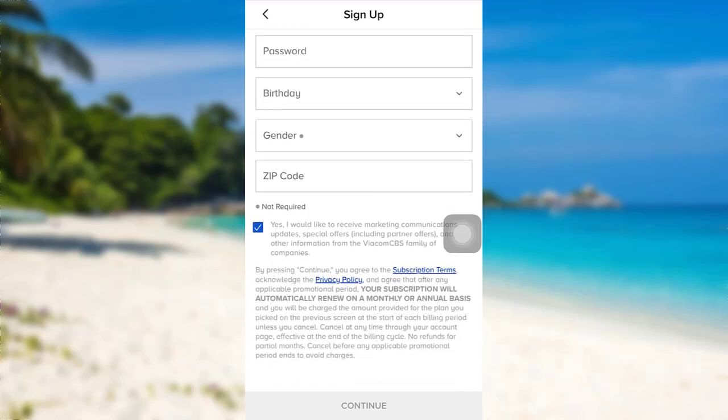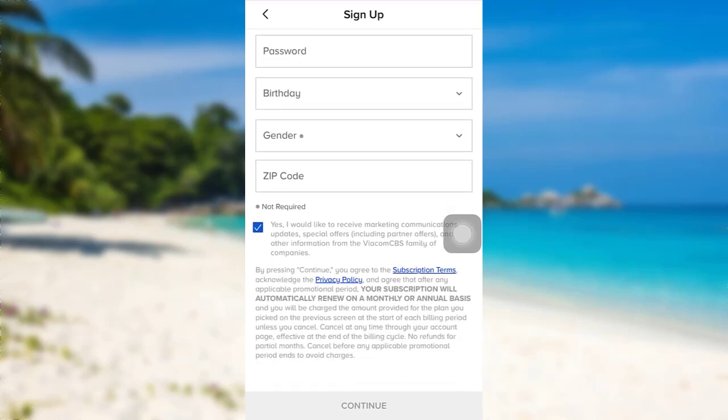After that, tap on continue. Then if necessary, provide any further information asked and finally, you will be able to sign up for Paramount Plus.